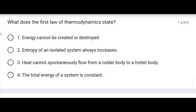First question: What does the first law of thermodynamics state? The correct answer will be: Energy cannot be created or destroyed.